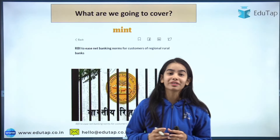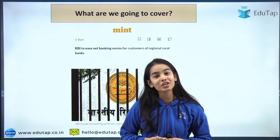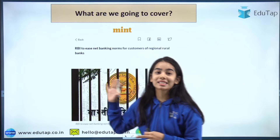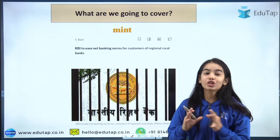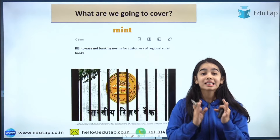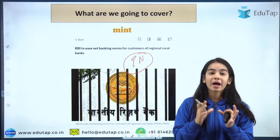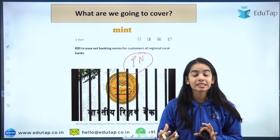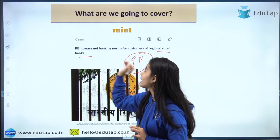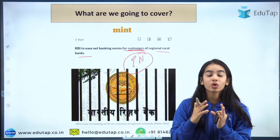Hello everyone, welcome to EduTap and welcome to the Finance Current Affairs session. In today's session we are going to discuss a very important RBI notification regarding the revision of the eligibility norms. The Reserve Bank of India has recently revised the eligibility norms for internet banking services with transactional facility provided by the Regional Rural Banks, so that more customers in rural areas can be provided with net banking services.